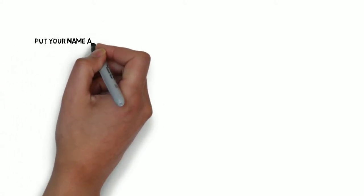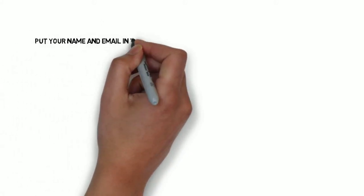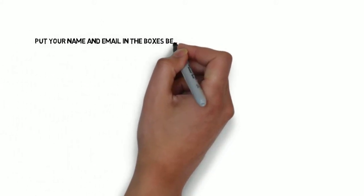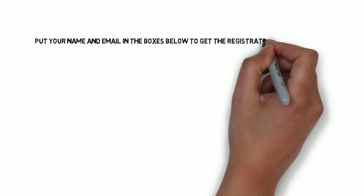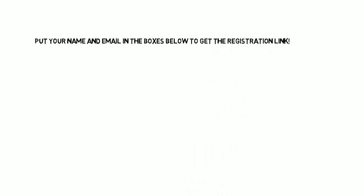So make sure you put your name and email in the box, and then we will send you the registration link for the webinar that we're hosting this Thursday.